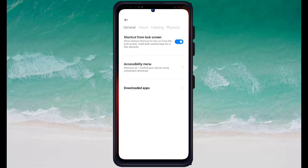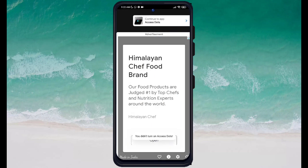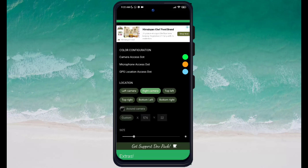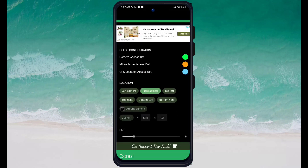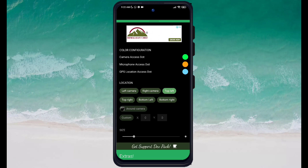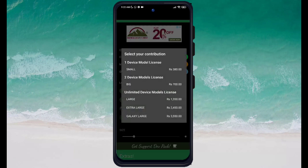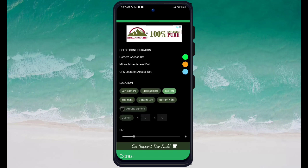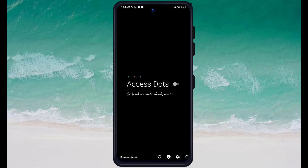You just need to change the settings, change the color, allow it, and then it will work directly. This was about the XS app — it mostly helps you, especially when you are making a recording or shooting. If you like the video, click on the subscribe button. Keep watching my videos — I will upload more such videos. Thanks for watching, see you soon in the next video, bye!